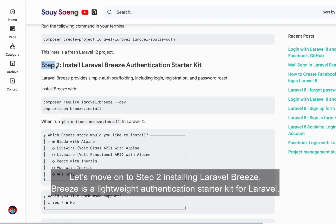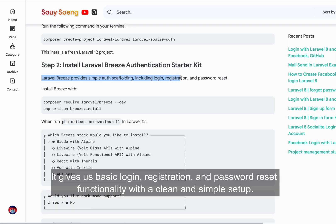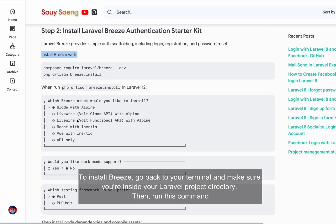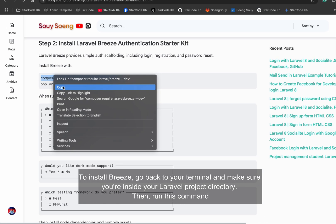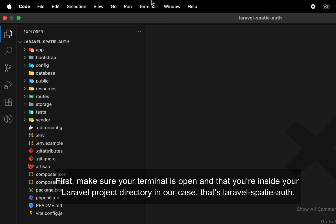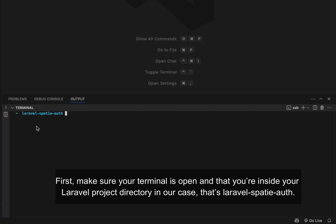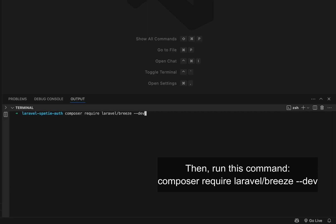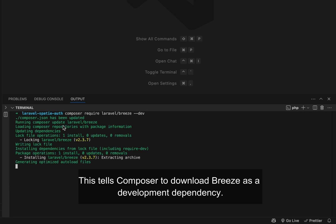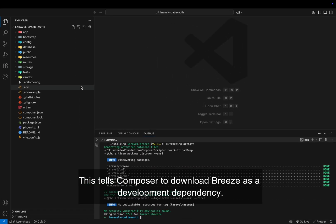Let's move on to step two: installing Laravel Breeze. Breeze is a lightweight authentication starter kit for Laravel that gives us basic login, registration, and password reset functionality with a clean and simple setup. To install it, go back to your terminal, make sure you're inside your Laravel project directory — in our case, that's laravel-spatie-auth — then run: composer require laravel/breeze --dev. This tells Composer to download Breeze as a development dependency.